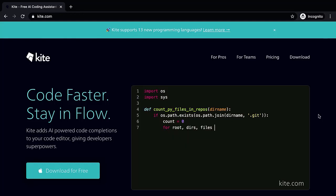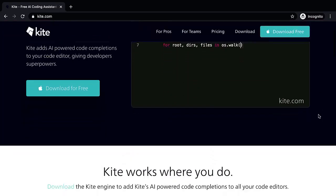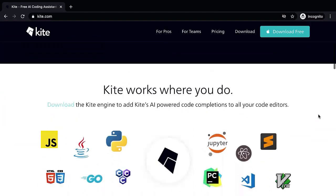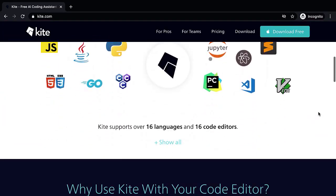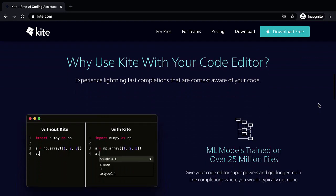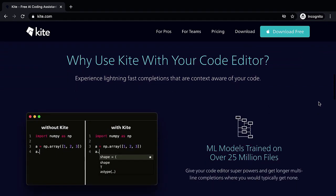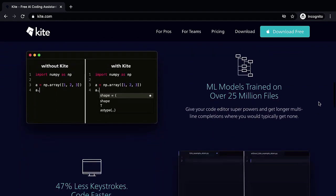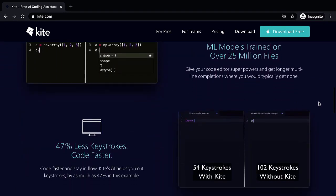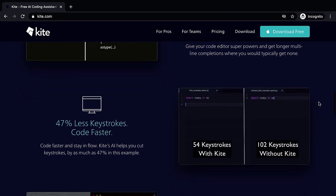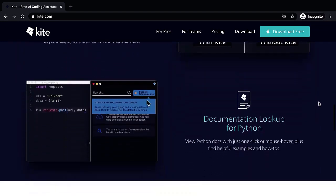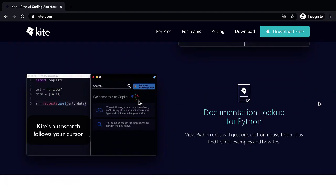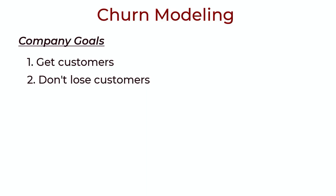This video is sponsored partially by Kite. They provide a code completion service for machine learning code. It integrates super well with your editors and even Jupyter notebooks. Click the link in the description to try Kite for free.